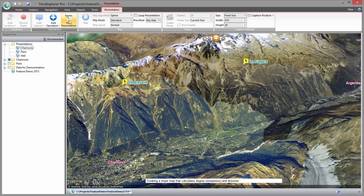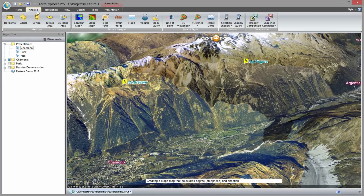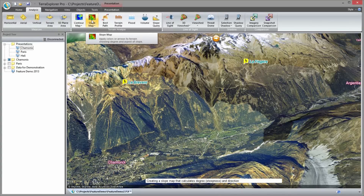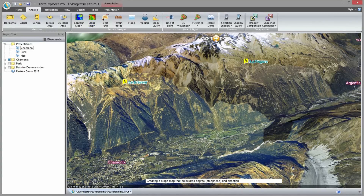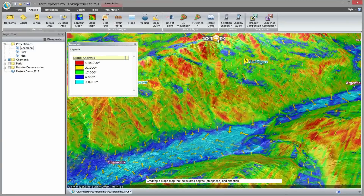On the analysis tab I select the slope analysis tool to create a slope map of the area. The terrain is colorized according to steepness while arrows indicate the direction of slope. A legend indicates the slope degree.